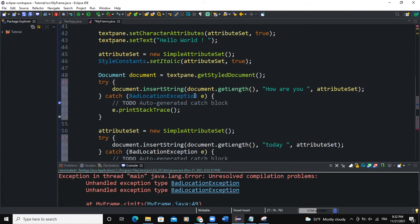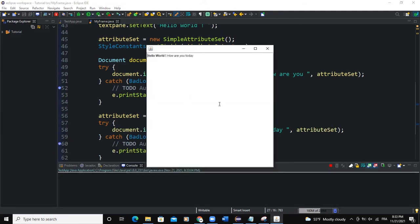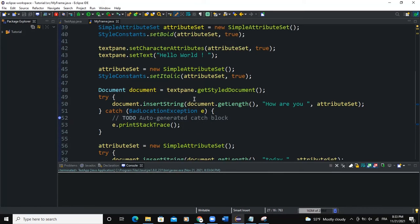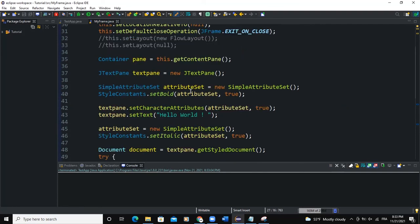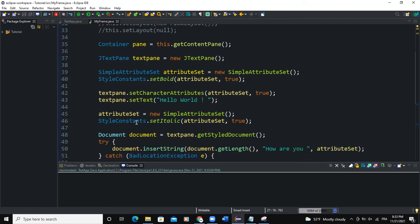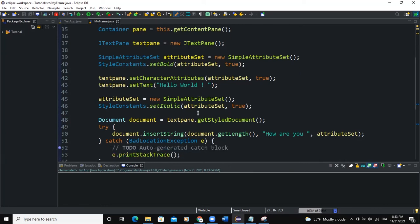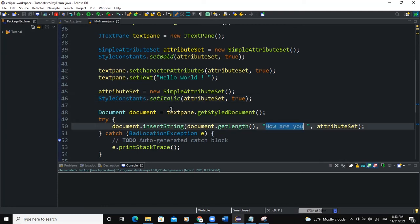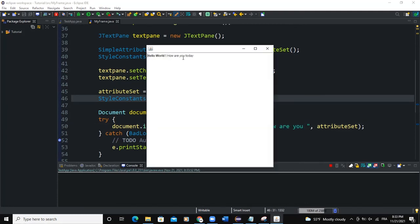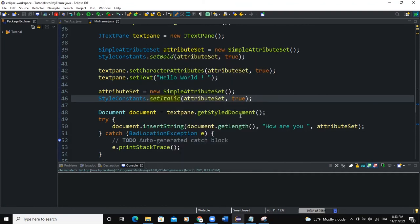So now when I run, yes, so now you can see the text showing and different text is having different style. All of this is based on the attribute set here. So we created the first attribute set, we styled it, set bold and all of that. And here with the text pane, we set the character attributes and we added the text. Created another attribute set, we styled the constant to italic, and then here we added "Are you" and all that. So that's why you can see when we run, "Are you" here is actually in italic.